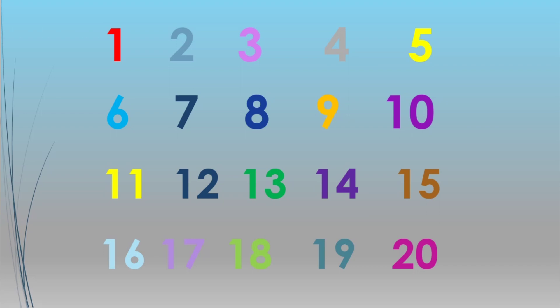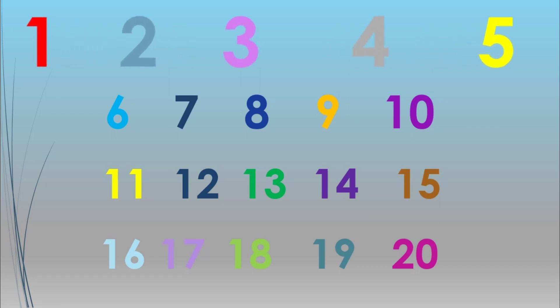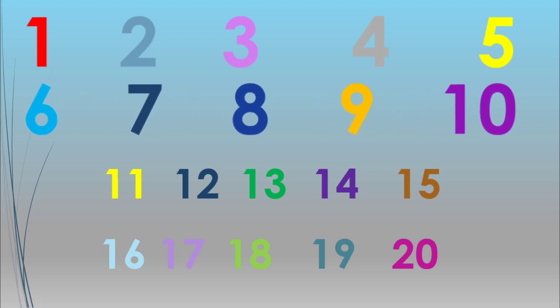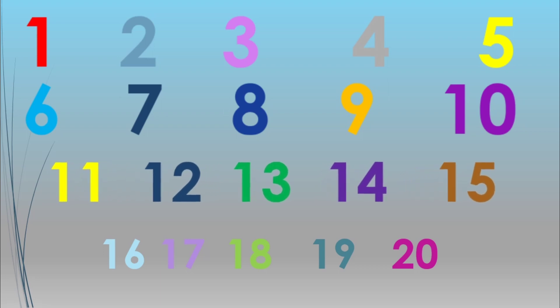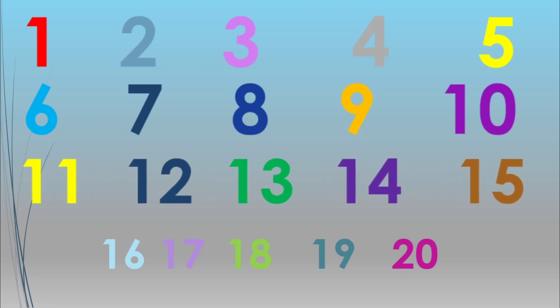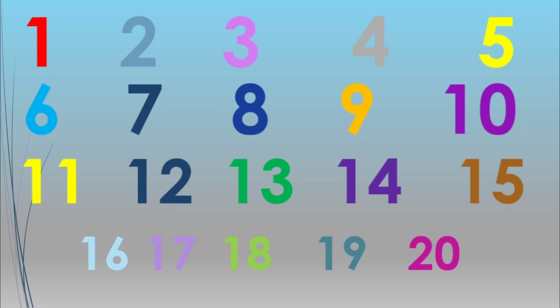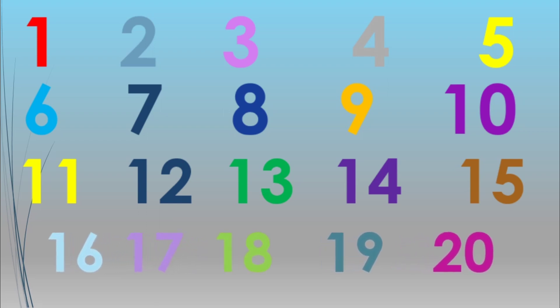Let's revise: 1, 2, 3, 4, 5, 6, 7, 8, 9, 10, 11, 12, 13, 14, 15, 16, 17, 18, 19, 20.